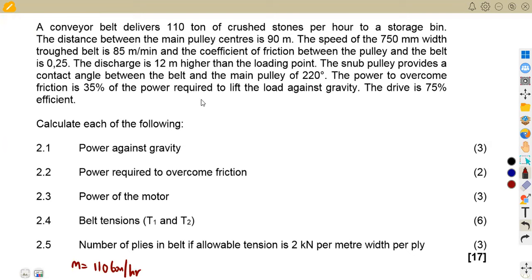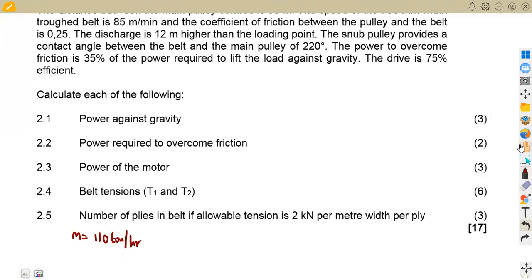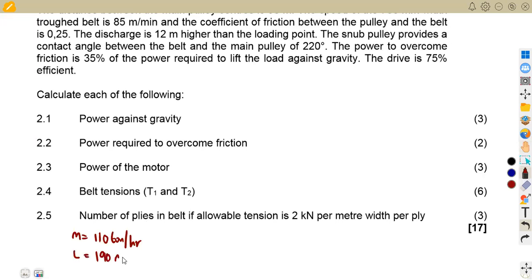The distance between the main pulley centers is 90 meters. We can write this as L, which is 190 meters.